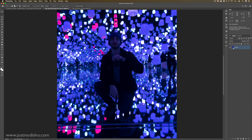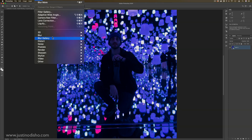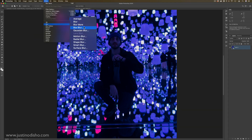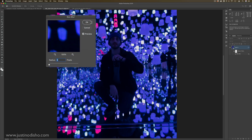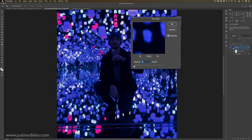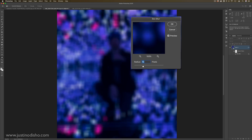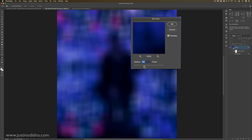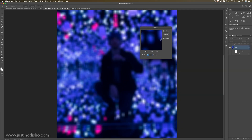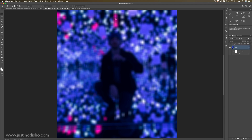The next one we have is Box Blur. As the name suggests, instead of the Gaussian blur which was just a smooth blur, this one will blur more in square or box shapes. And you can see that separation happening, how it's splitting each corner into four.